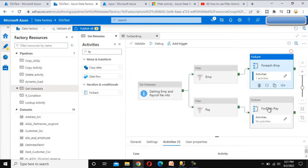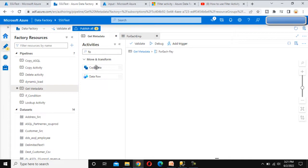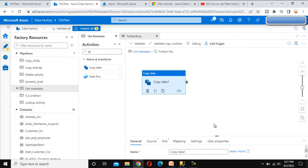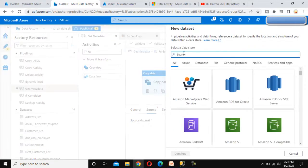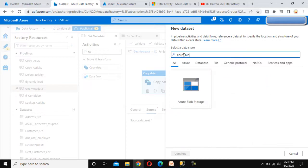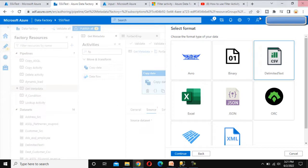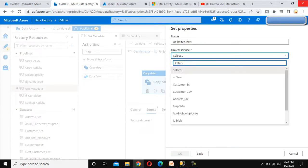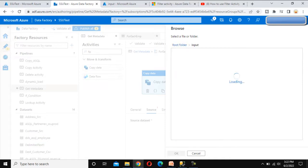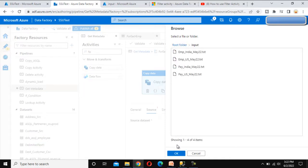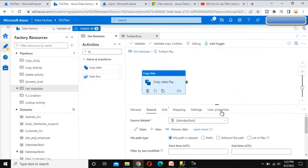Now we need to do the same for payroll. Go to the ForEach Payroll activity, drag and drop a Copy Data activity, and call it 'Copy Data Payroll'. Go to the Source tab and click New. Select Azure Blob Storage as the source, Delimited Text file format, and use the existing Get Metadata linked service. Select 'First Row as Header'. Browse to the input folder but don't select any file — click OK directly.